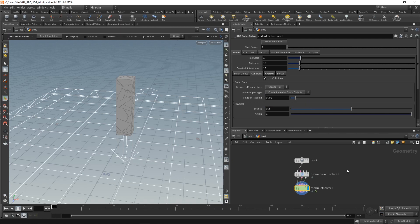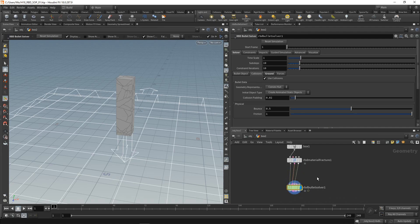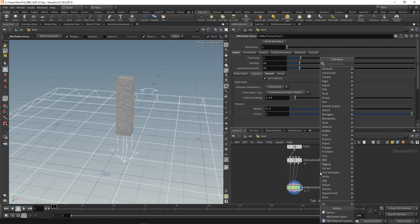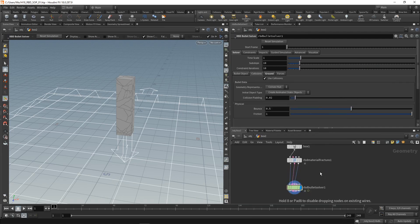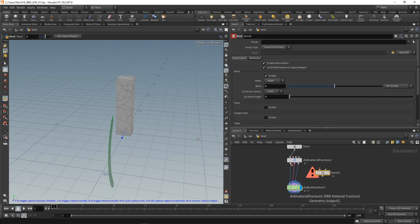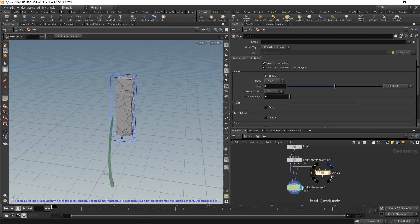Another quite funny technique is to guide a simulation. That means being able to basically art direct a simulation. Let me show you what I mean by using the really handy bend SOP here, and I'll wire it in between this main geometry after the material fracture.